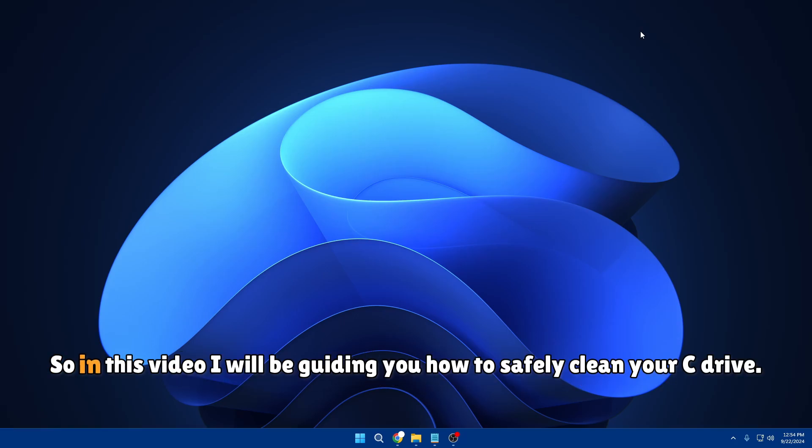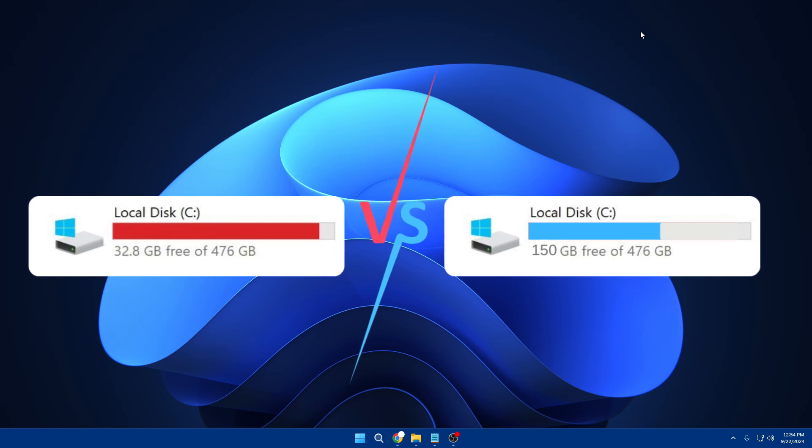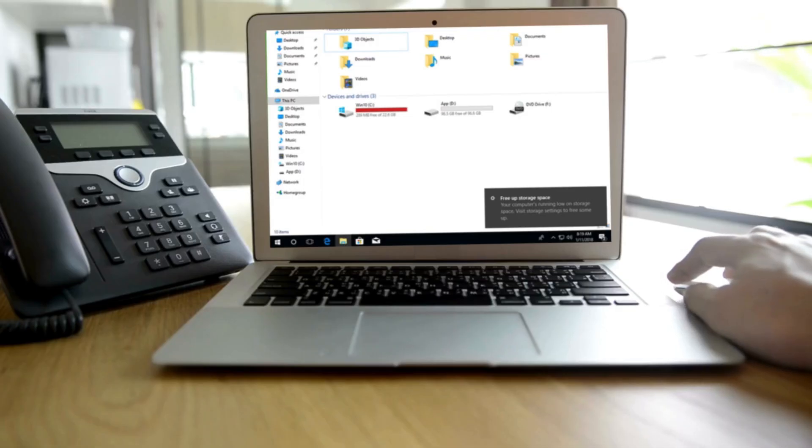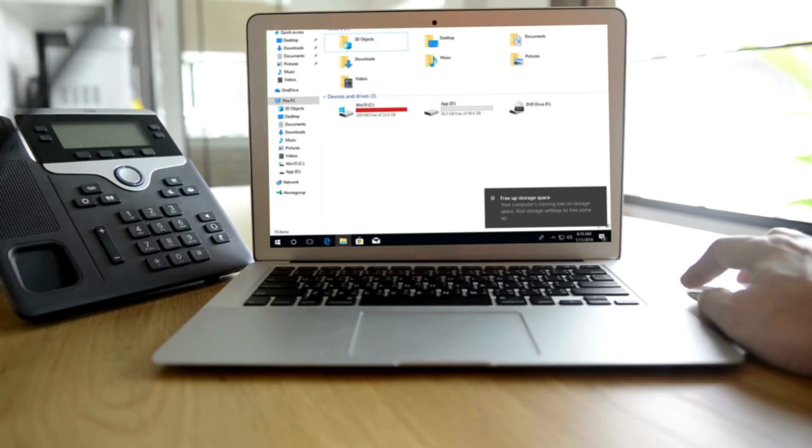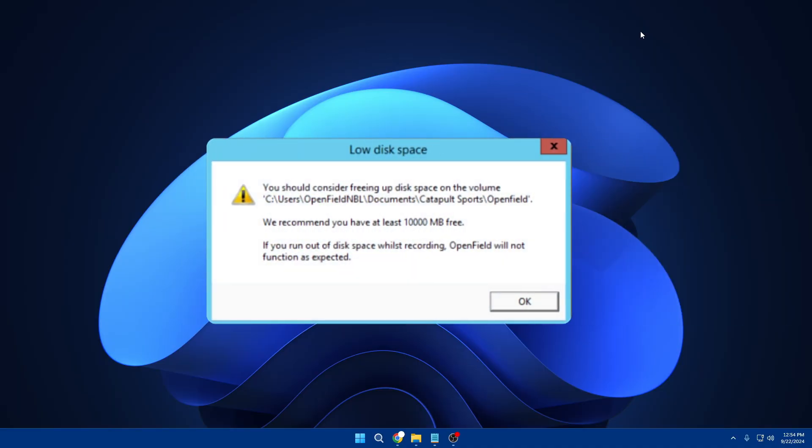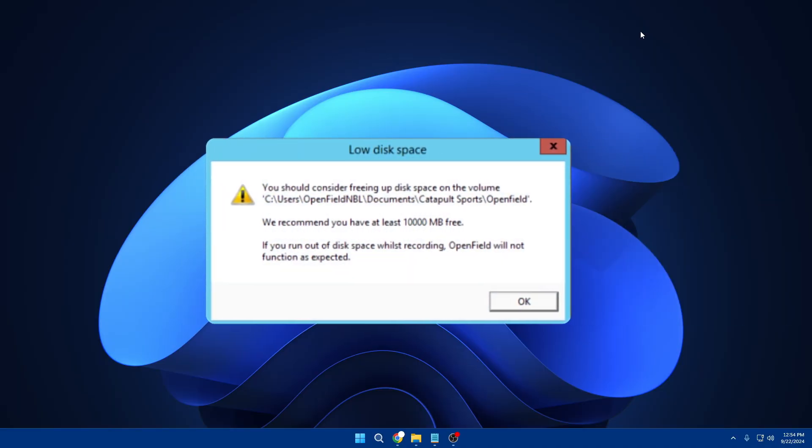Welcome back everyone. In this video I will be guiding you how to safely clean your C drive and make it from this to this. You might be running out of storage where you can have multiple issues like you won't be able to store anything on your drive.